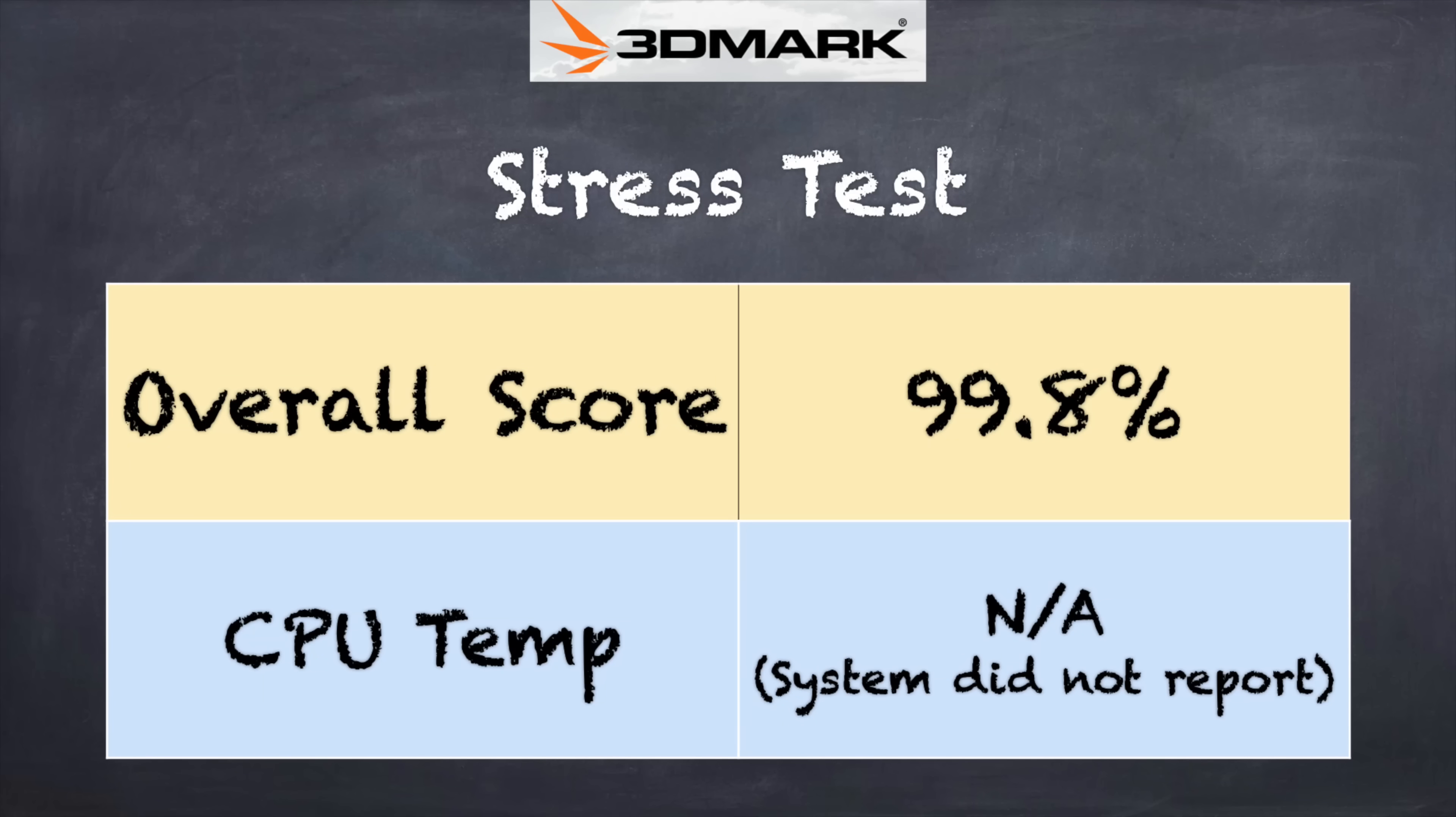And on the 3DMark stress test, we got a passing grade of 99.8%. That means when the laptop is placed under heavy sustained load, it does not lose all that much performance. And it's able to maintain its performance because it has the cooling fan. But again, that fan is very quiet and you'll likely not hear it kick on all that often.